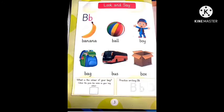Next picture is Ball. B, B, Ball. Do you like to play with ball? Have you a ball?